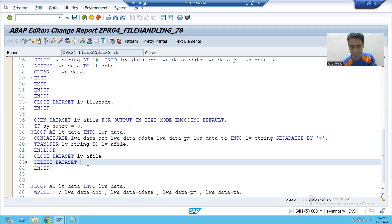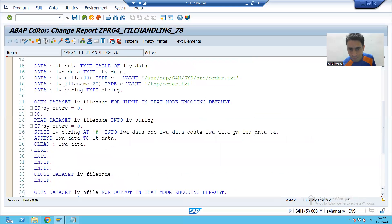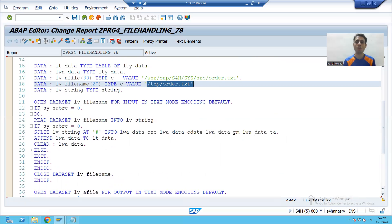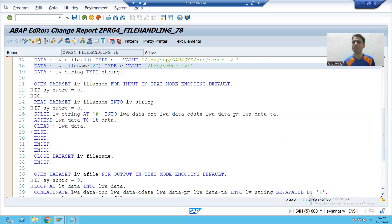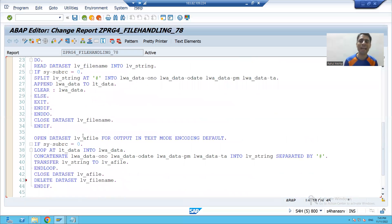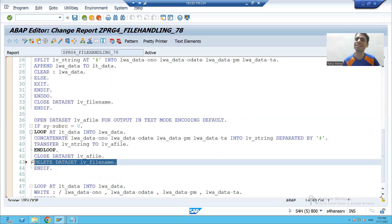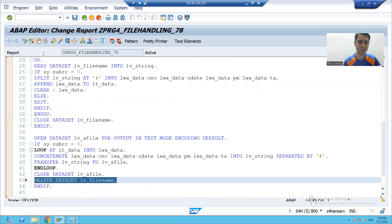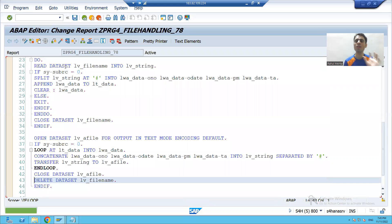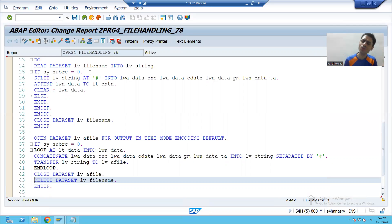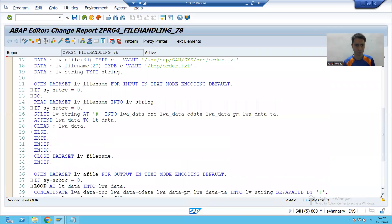We use DELETE DATASET followed by the temp file path to delete the original file. This logic reads data from the order file in the tmp directory, transfers it to the new archive directory, and then deletes the file from the temp path. I will show how this works in debugging mode. This is how real projects work — transfer files to an archive directory so customers can clearly distinguish archive files from current-day files.